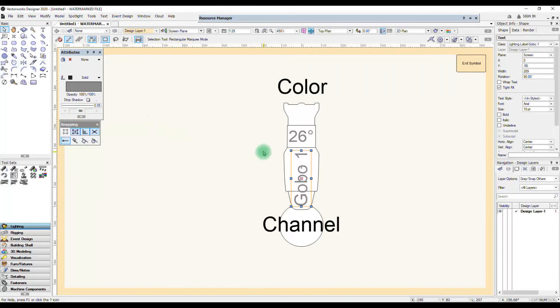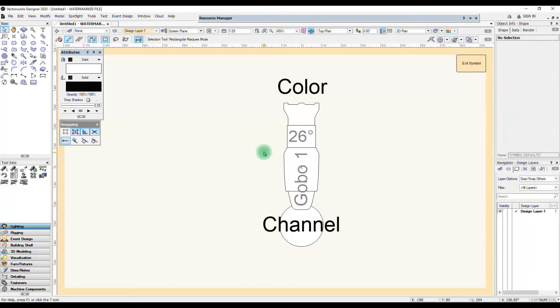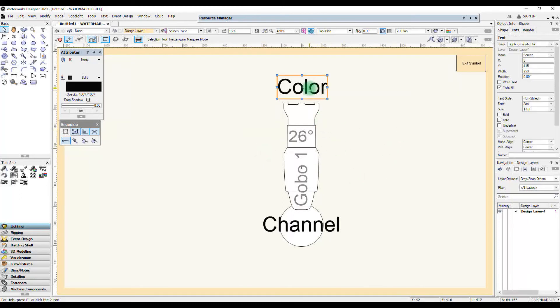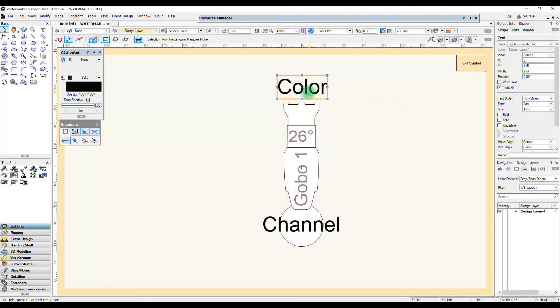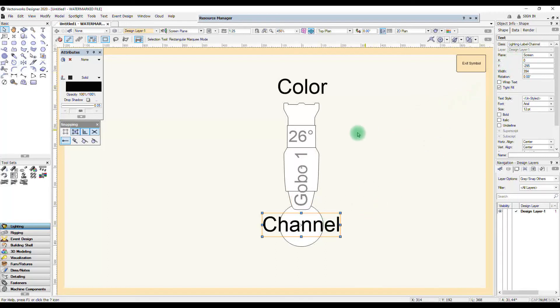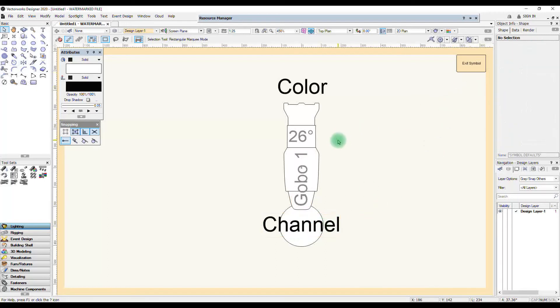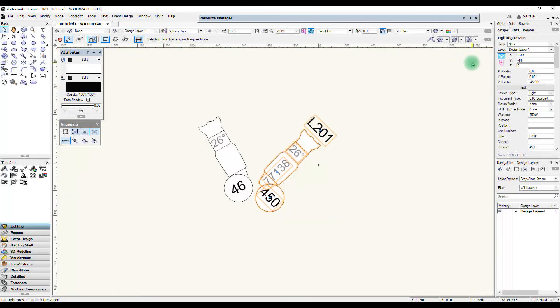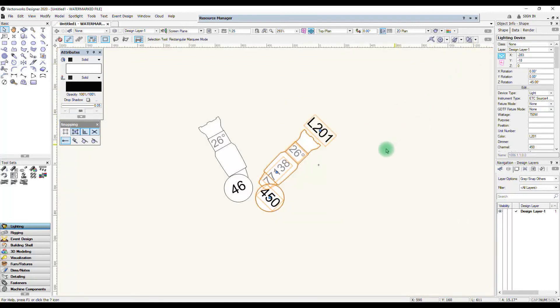One thing while we're in this editing mode, if you have a look at any of these pieces of information you'll see in the classes they are assigned to their own classes. So colour is given the class lighting label colour, gobo is lighting label gobo, channel lighting label channel. This is very useful for later on when you're in sheet layers and you want to only show particular pieces of information.